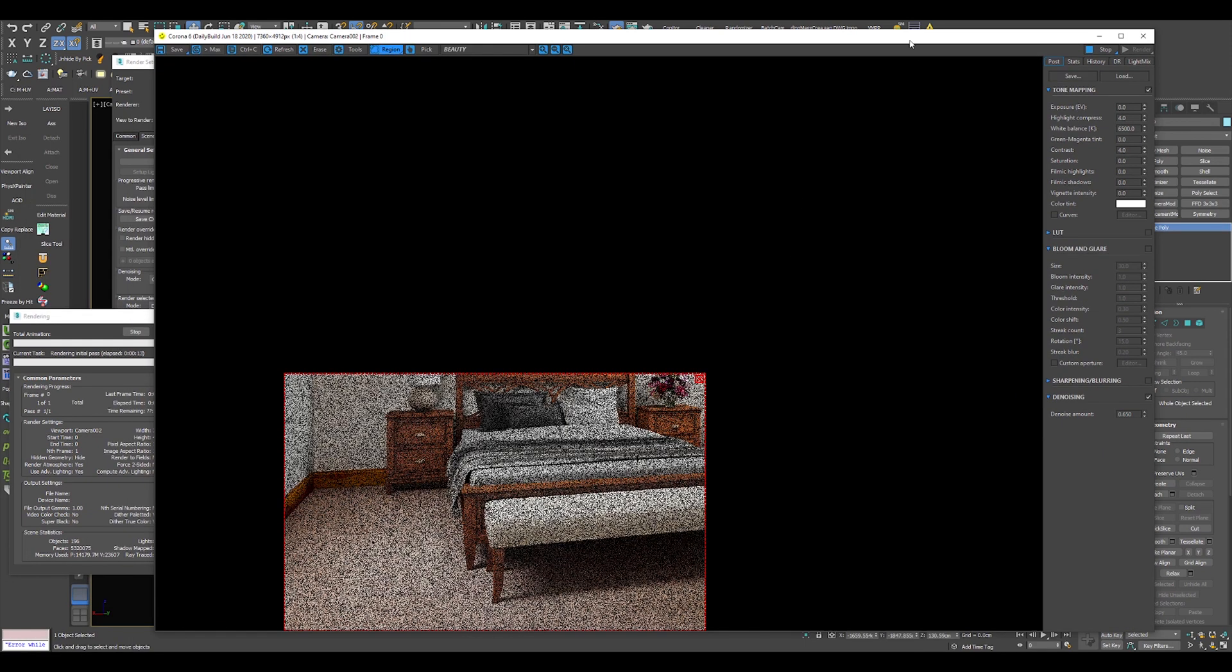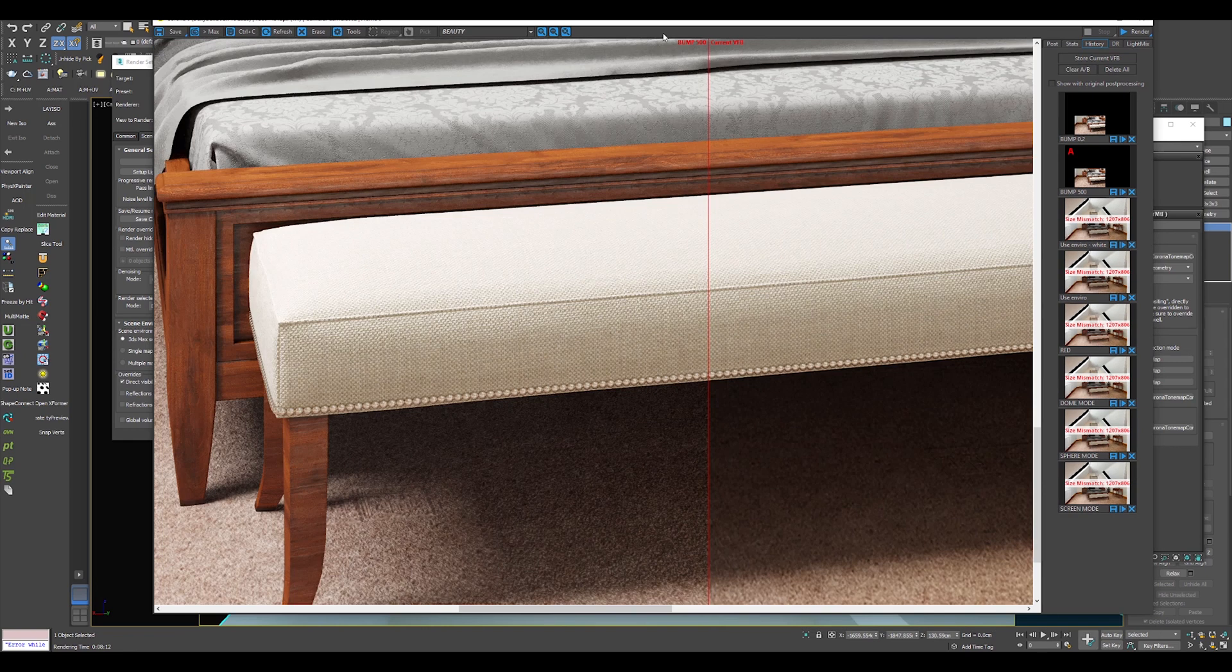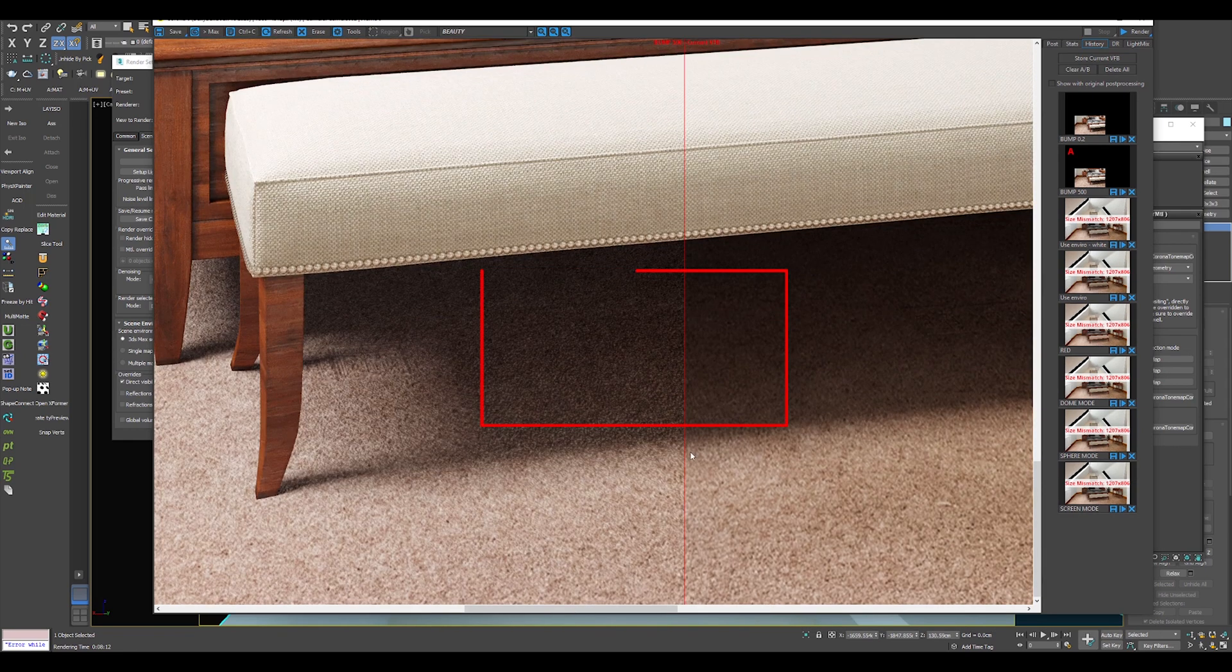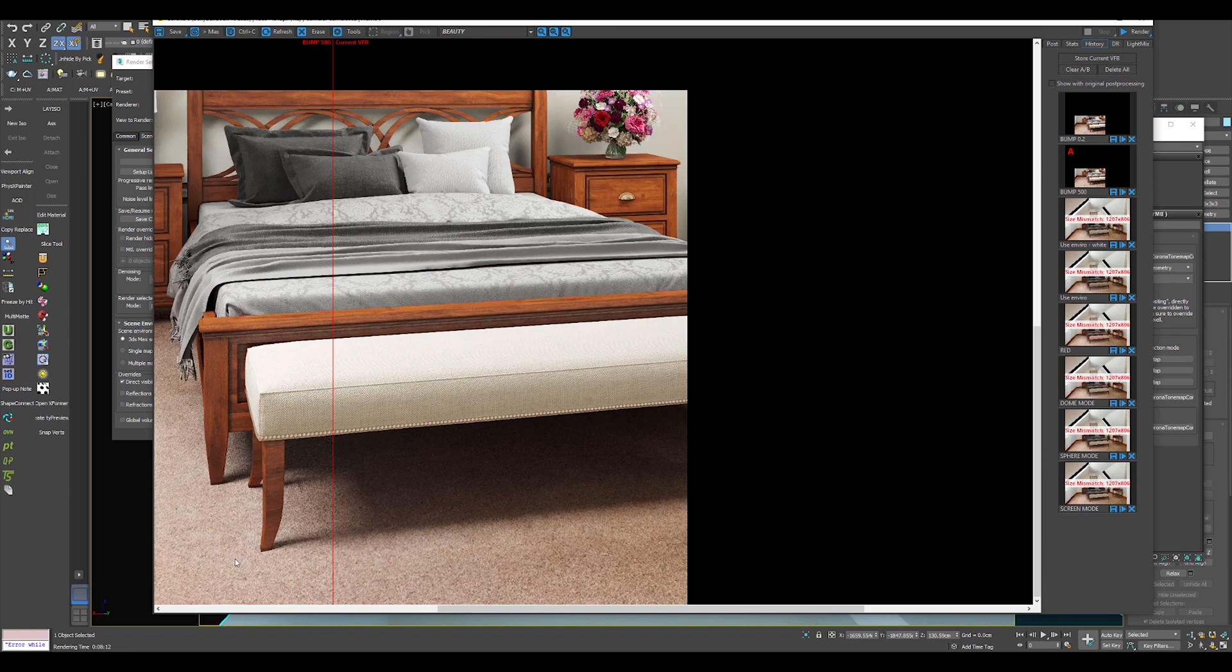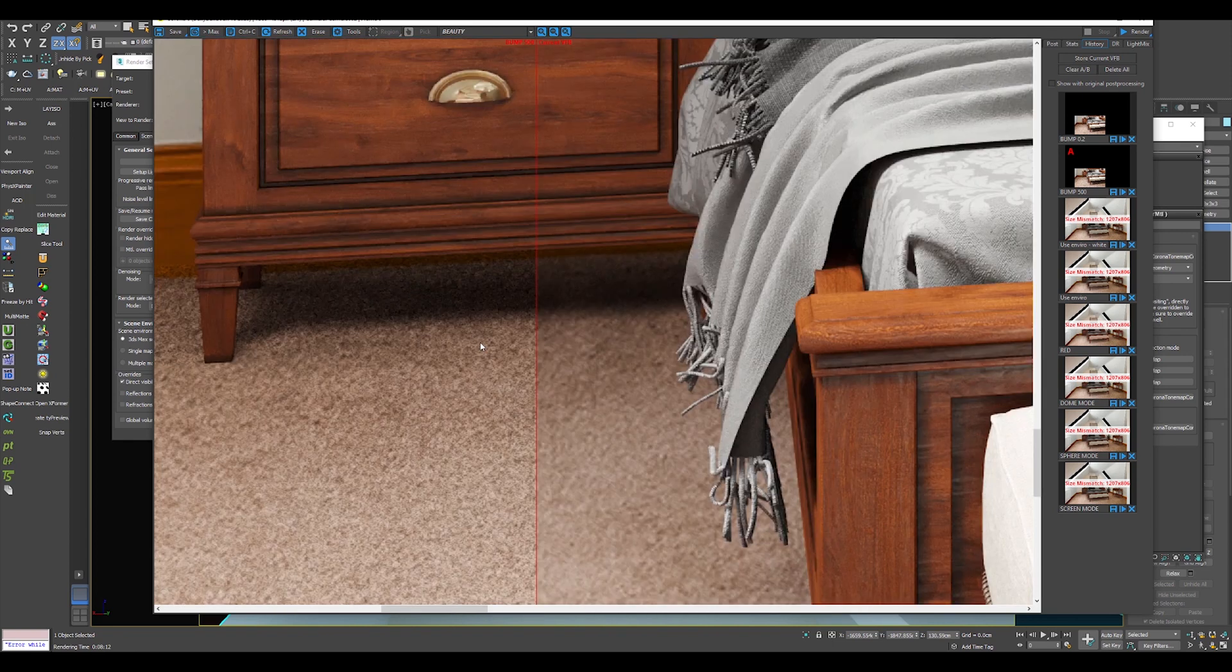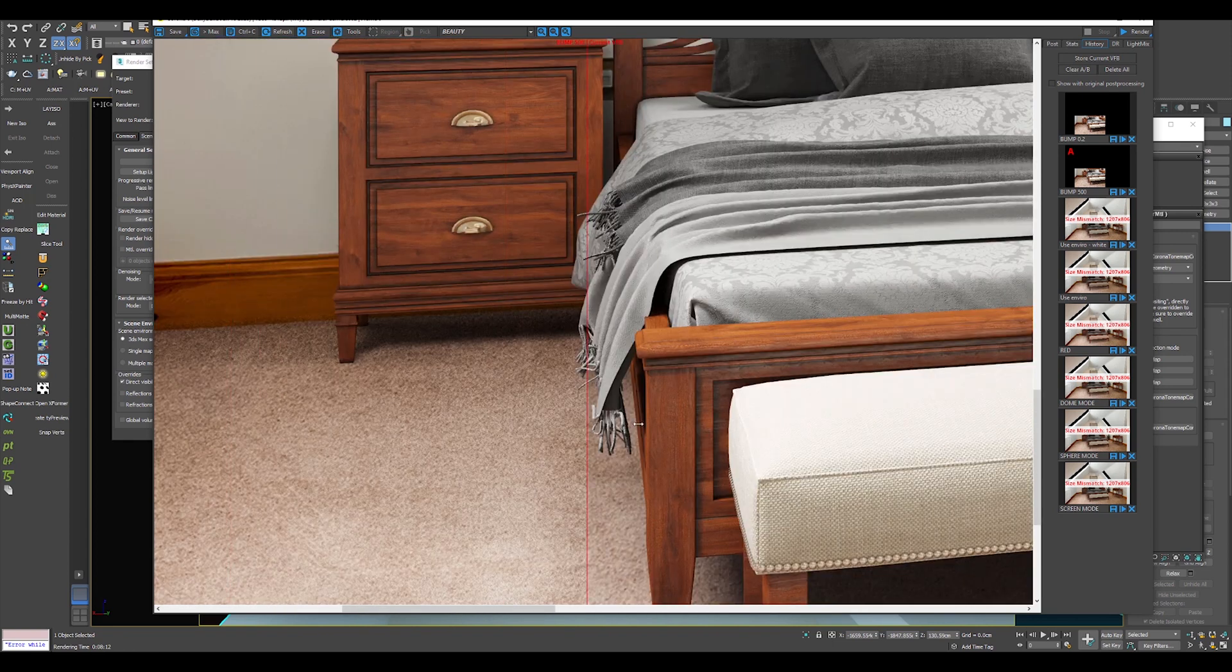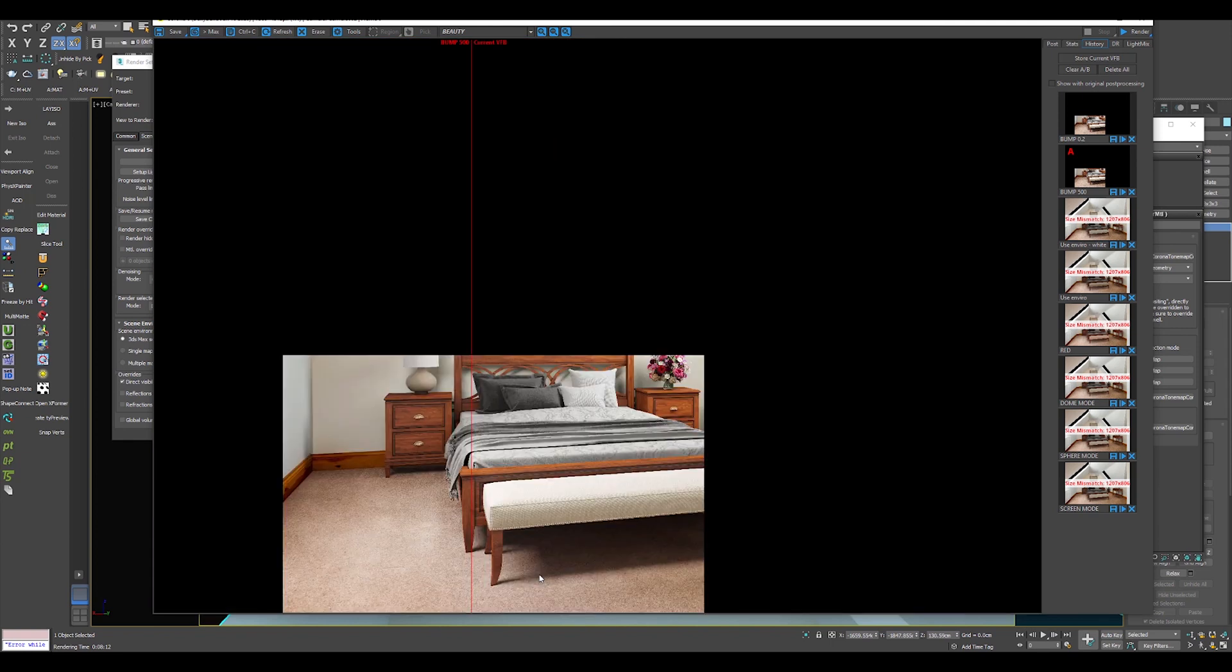As you can see in the A-B testing, on the left is the bump option and on the right is the material without bump. It is noticeable, it is not a huge effect, but still adds up to your realism. But again, be cautious while using this.